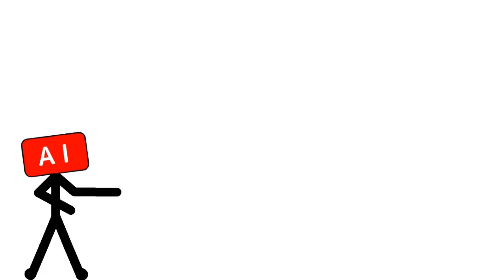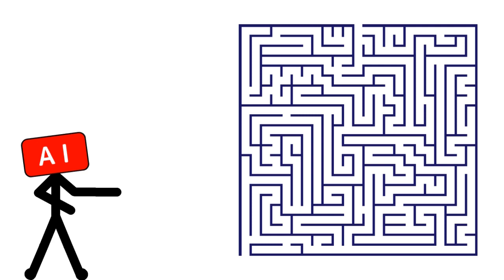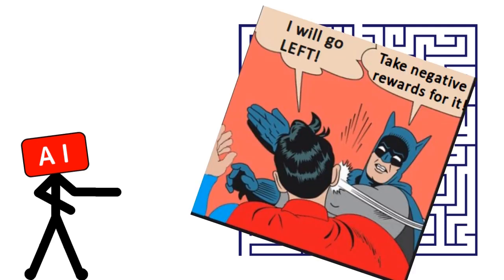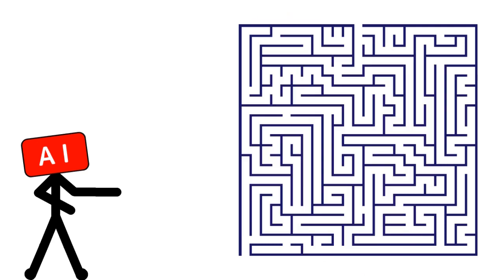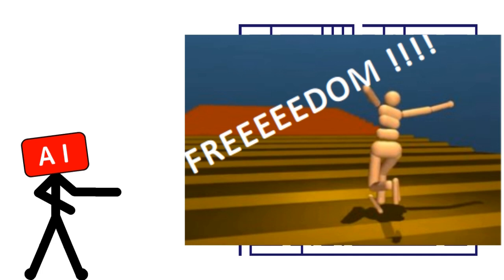In our case we would be giving the agent a reward of negative 1 for its every move and a positive reward of say 50 for finding its way to the exit of the maze. Too easy right? Let's get started.